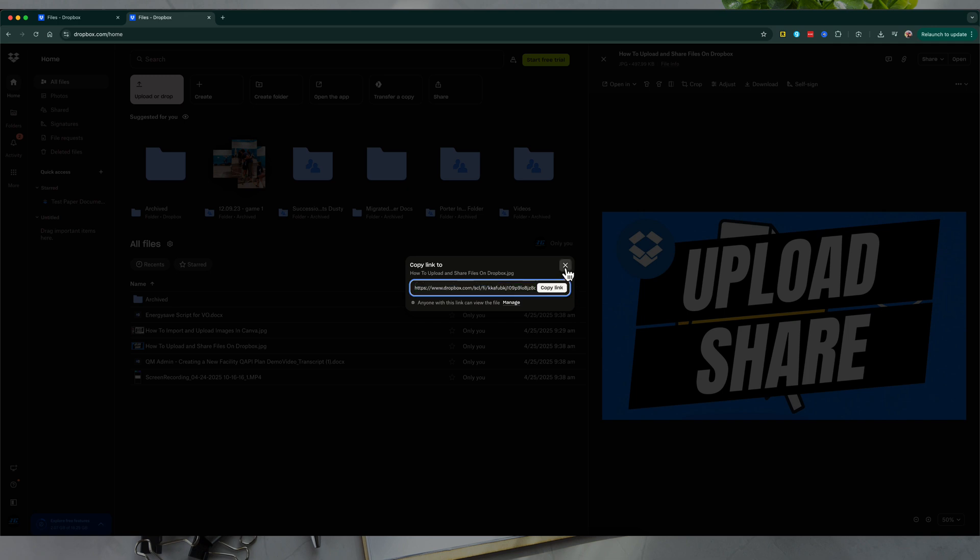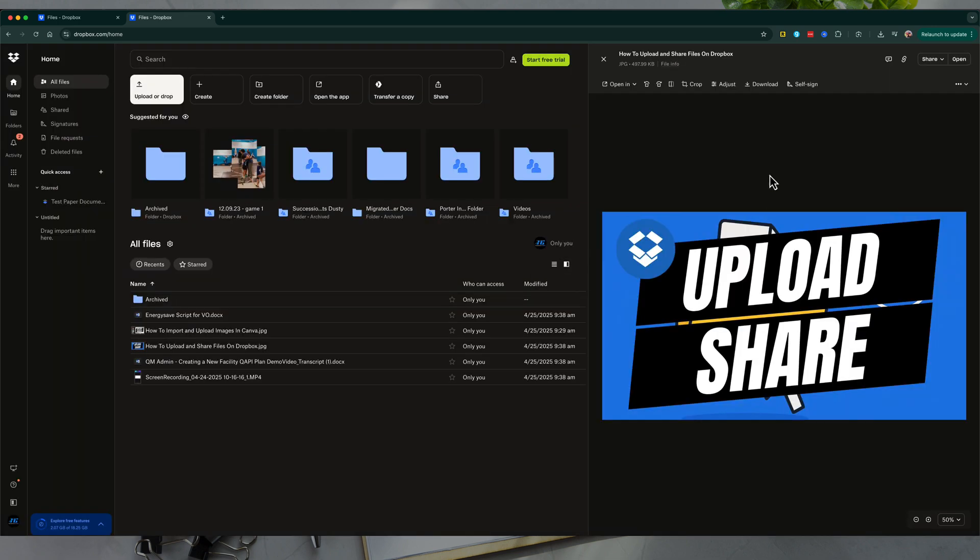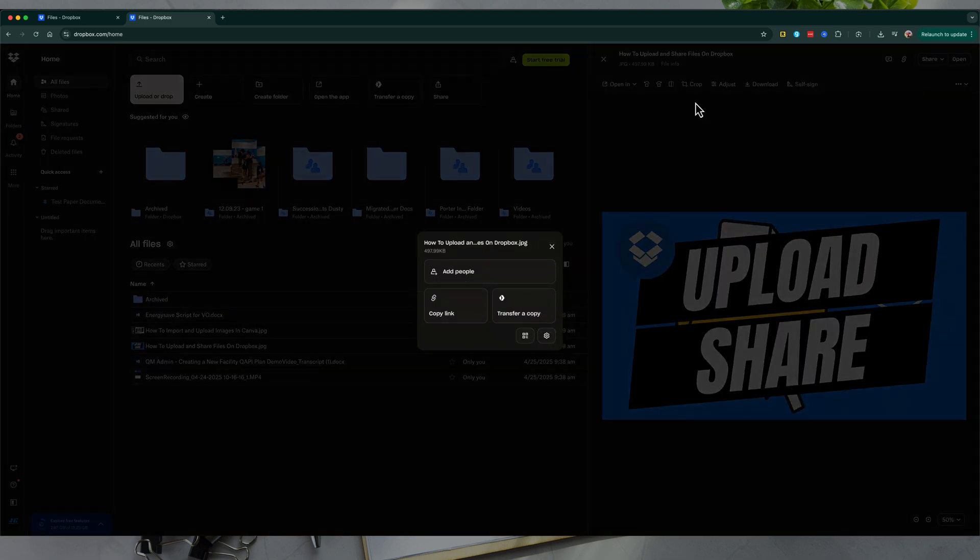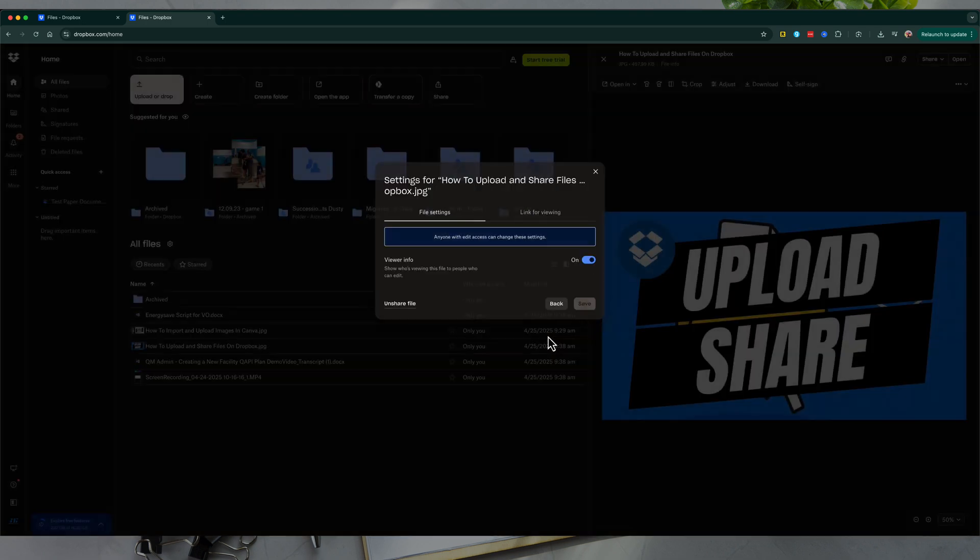But the way that I like to share files is to go up to that share button here, go to share with Dropbox, and then here under settings, click into settings. And this allows you to customize the link.